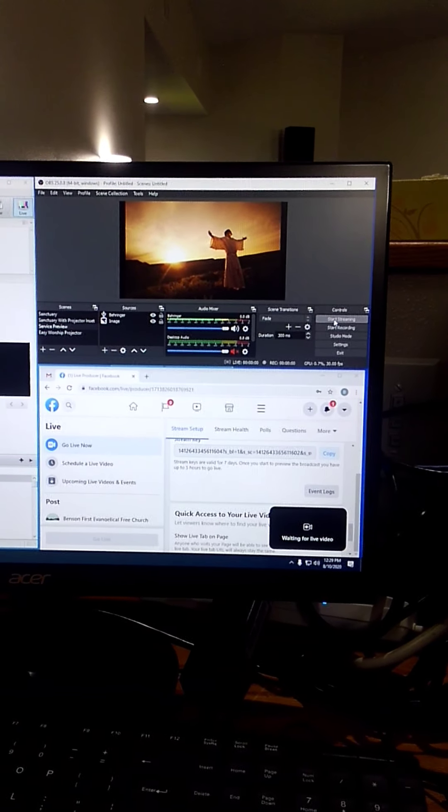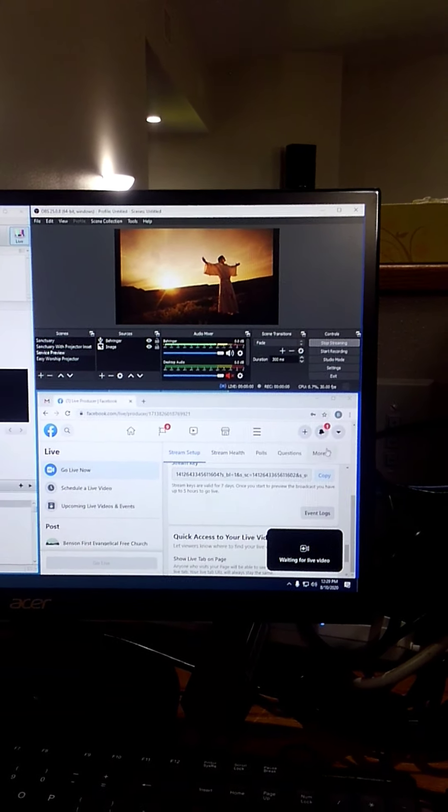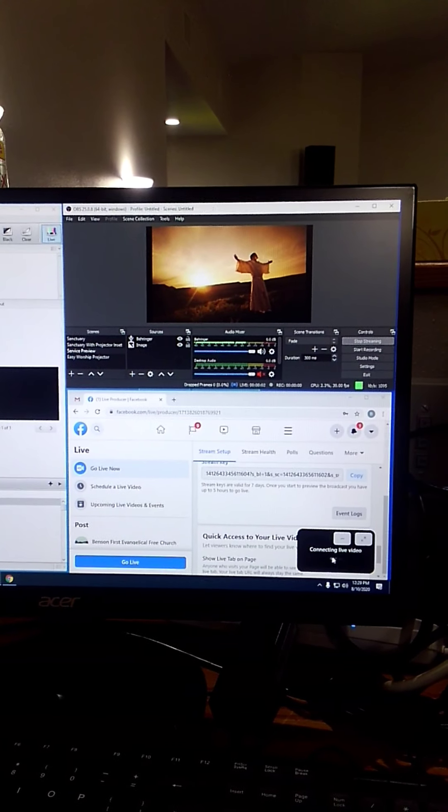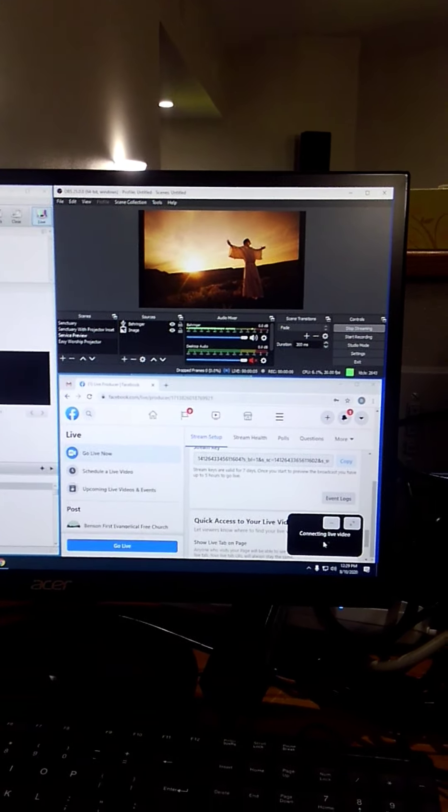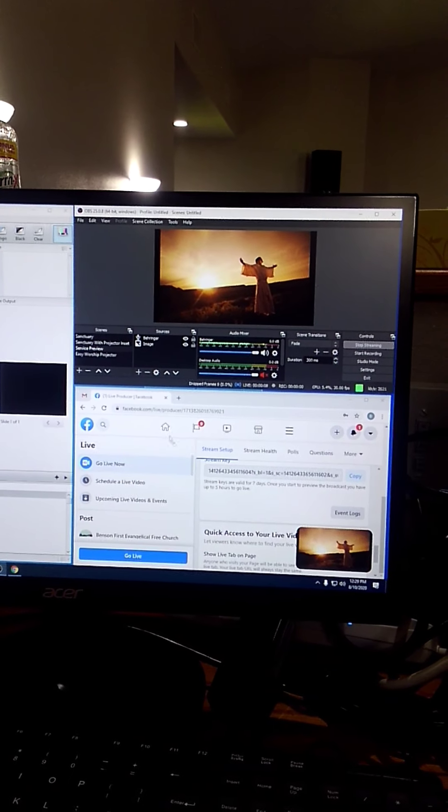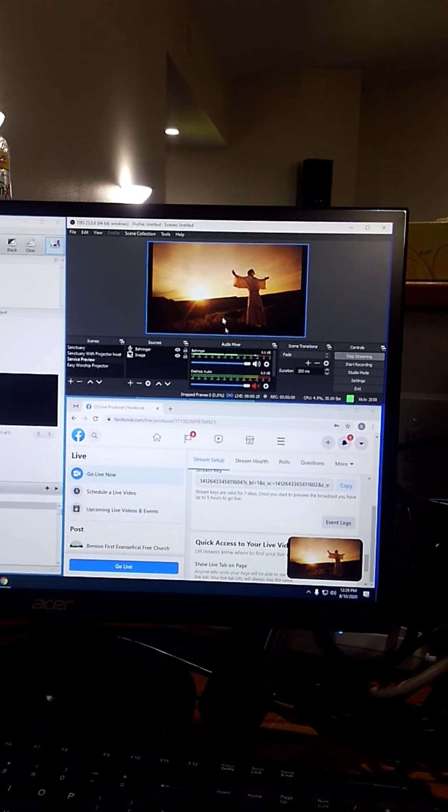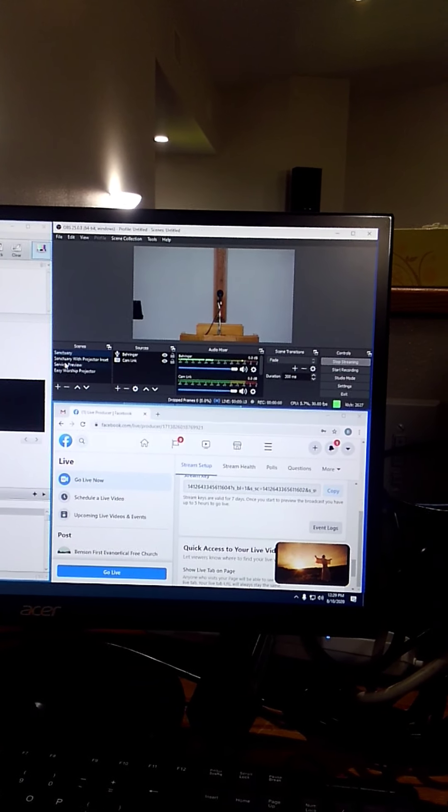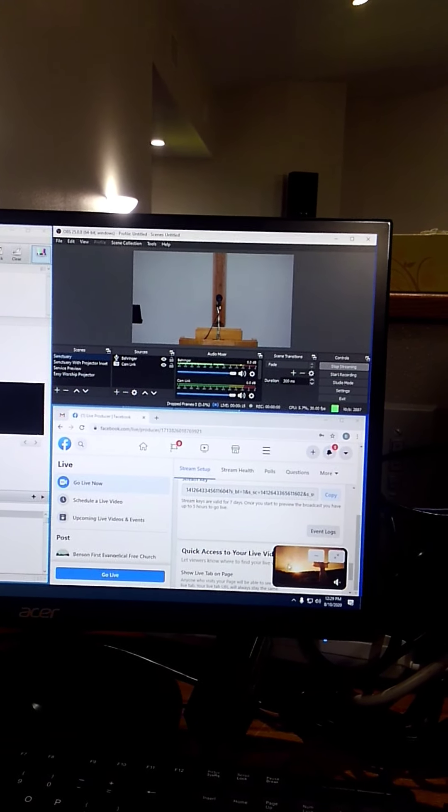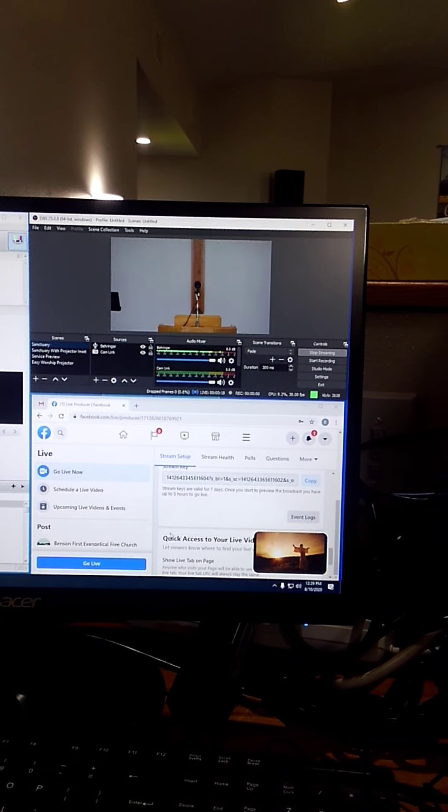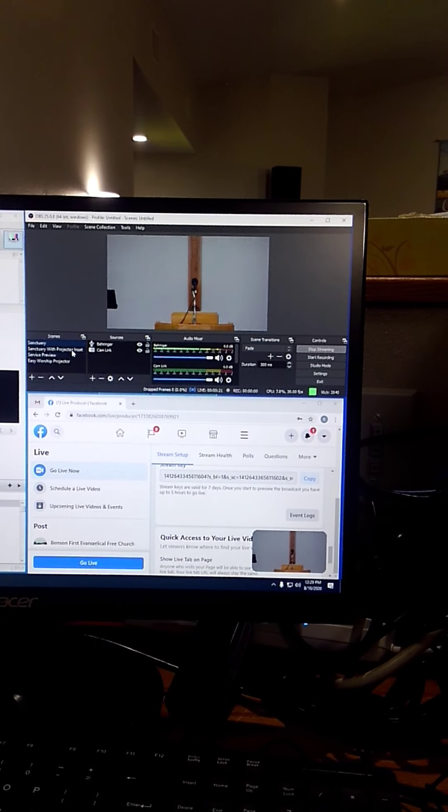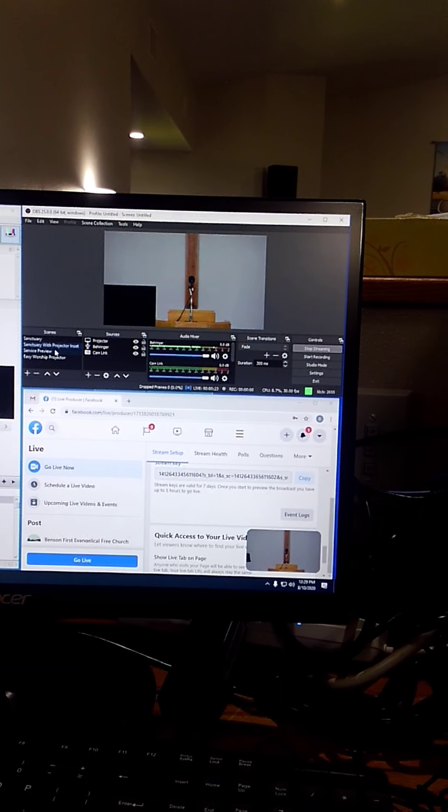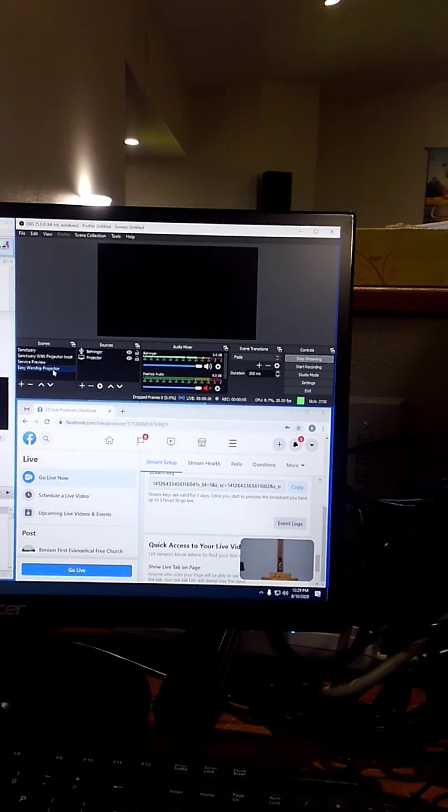Now you need to click start streaming and you'll see Facebook connecting live video. And in a minute it'll start showing whatever you have up here. You'll see I can change it to the sanctuary camera and it'll change down to Facebook in a few seconds because of the lag. I can change to the projector, the service preview, and then on to EasyWorship.